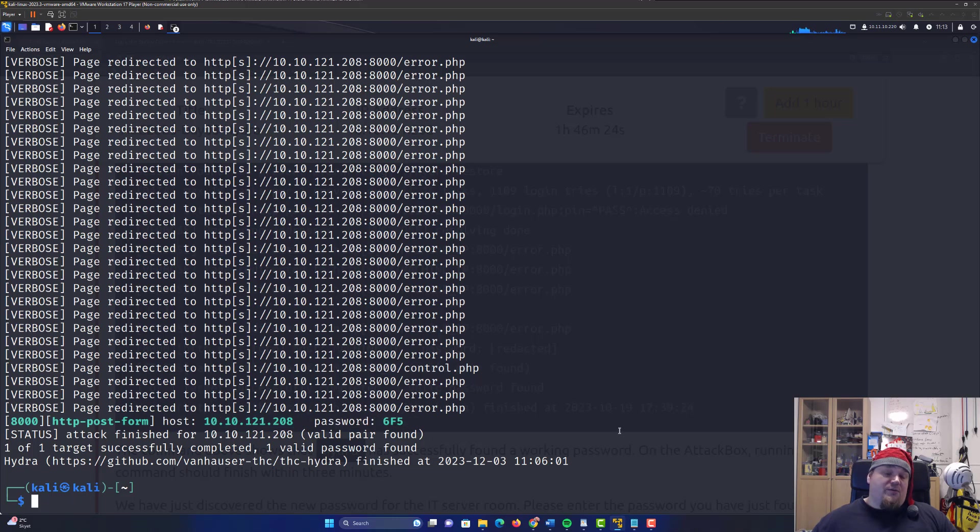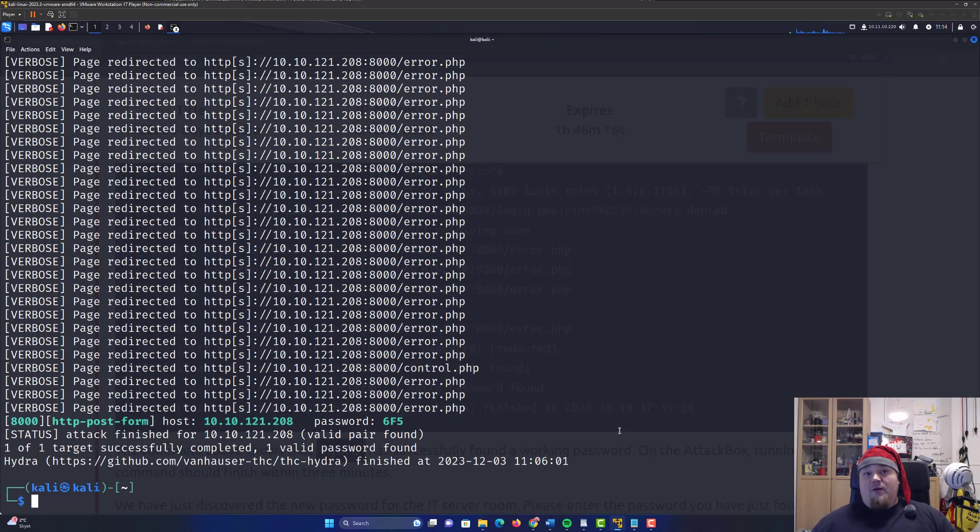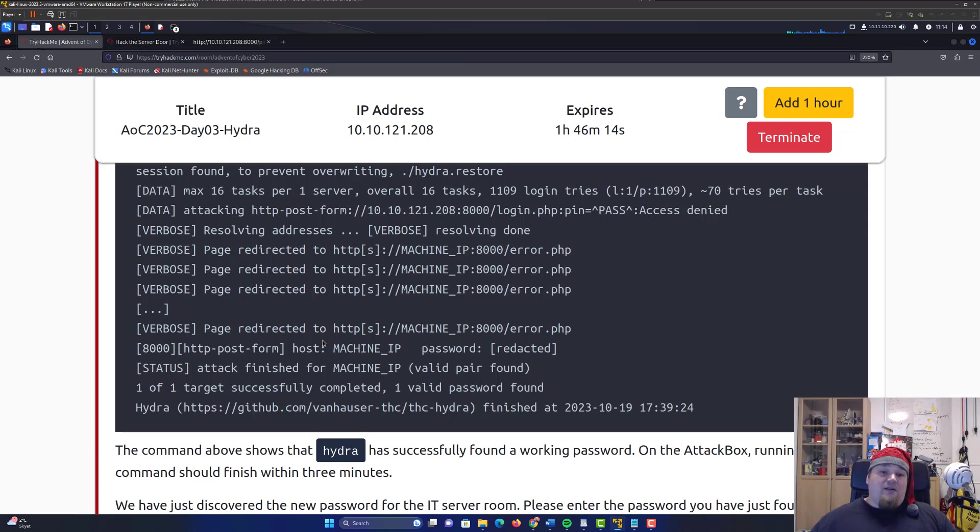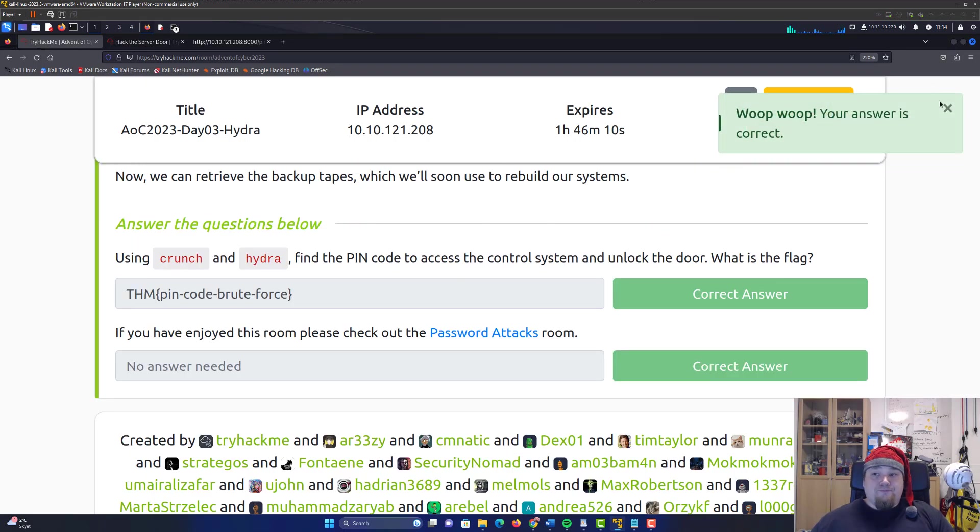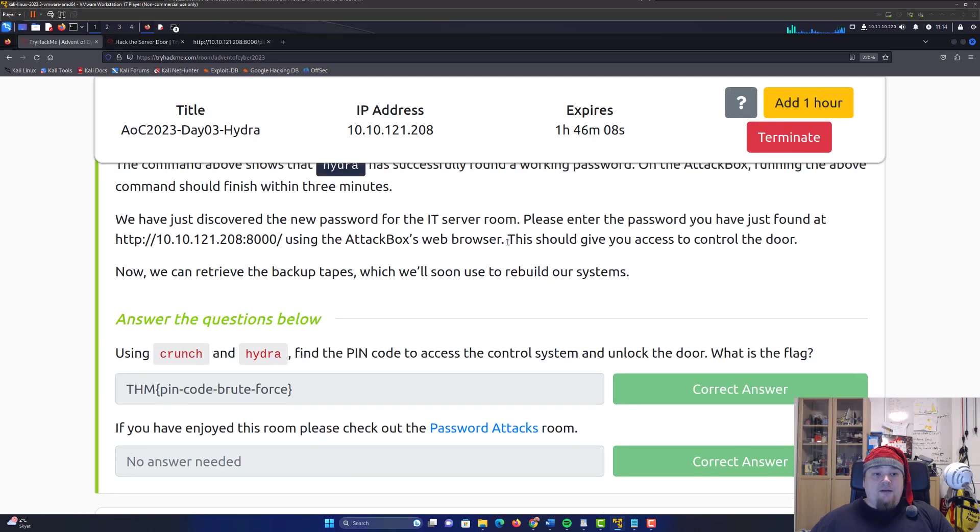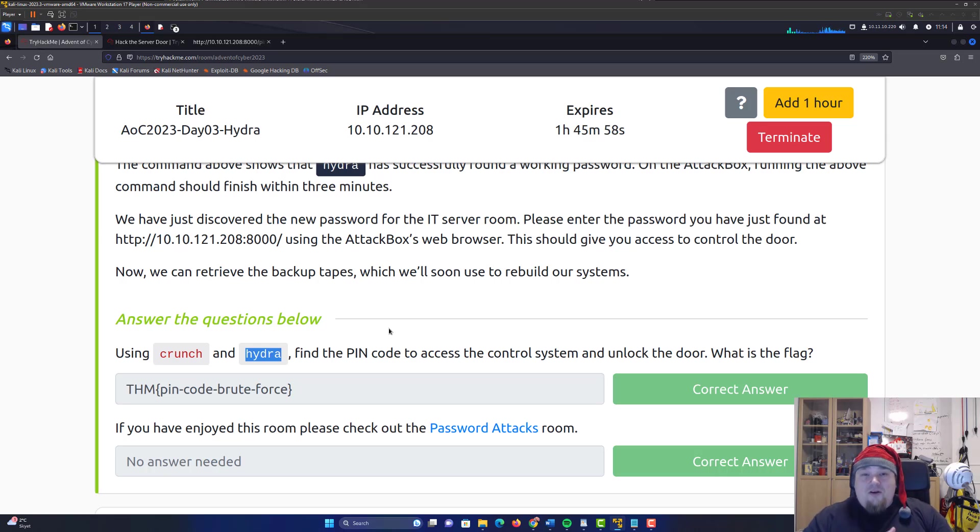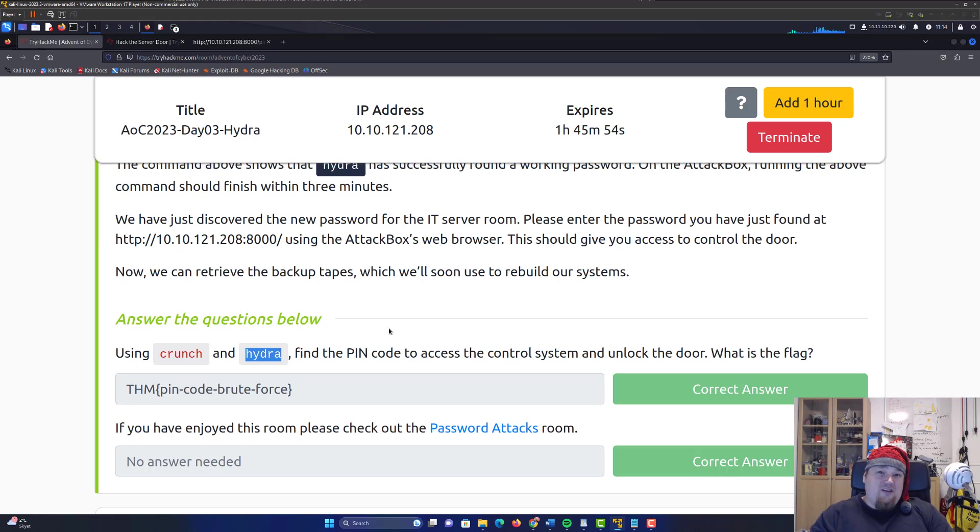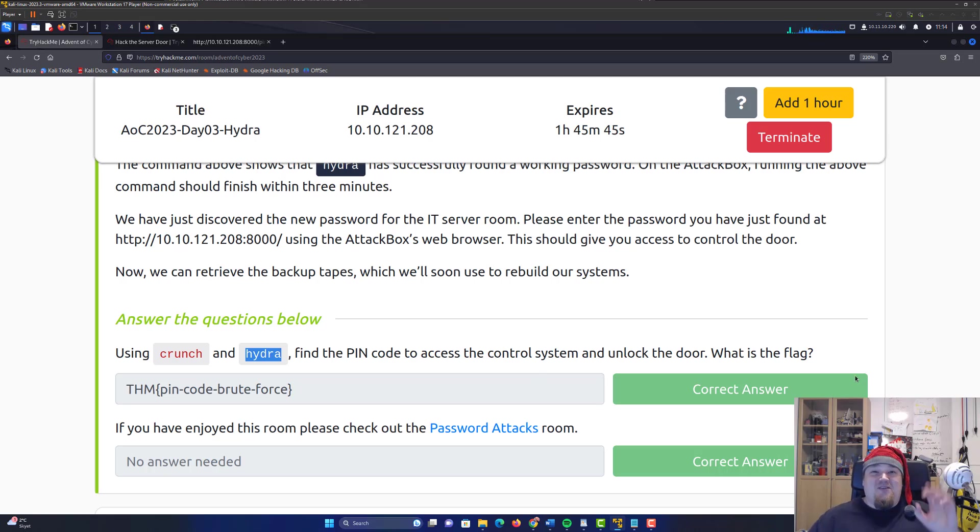Brute forcing is basically, as you notice, you're just going to try one password at a time until you get a successful response. This is the video, we completed it. We're done. We used Crunch to generate a password list and Hydra to brute force. Happy Christmas, almost time for next day. It's going to be very fun. Let's be happy and look forward to day four. Have a nice day, bye.